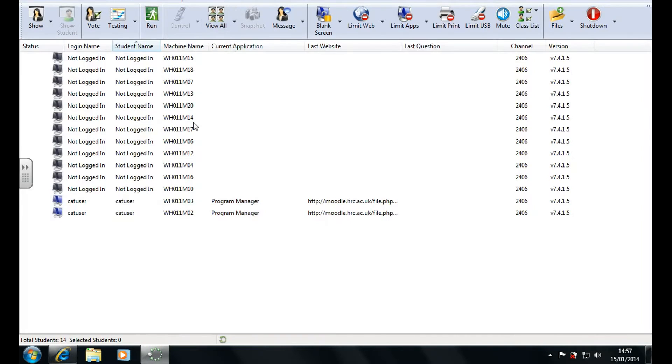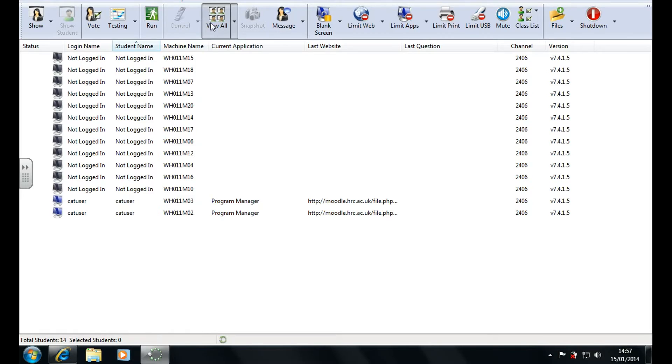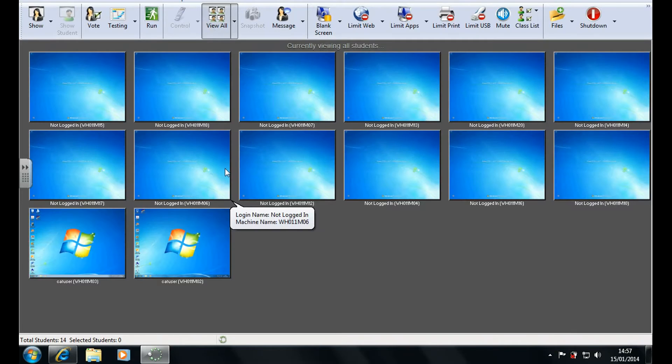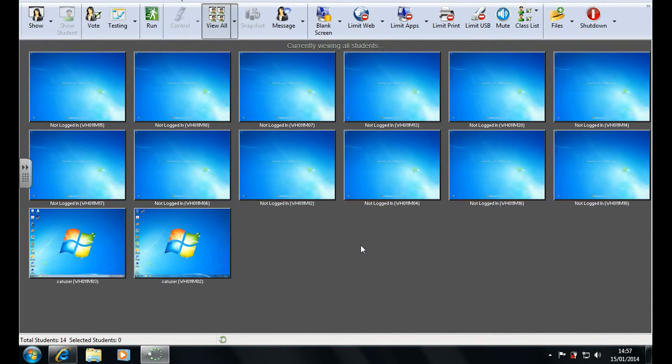Now it will most likely open in this view which will show you the users logged in and not logged in. You can then click view all to change the view to show the student's screens.